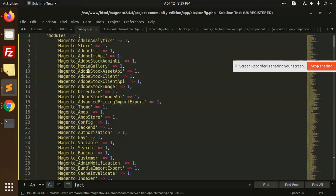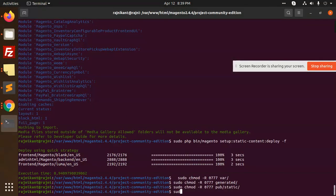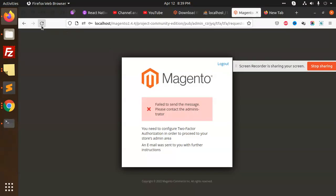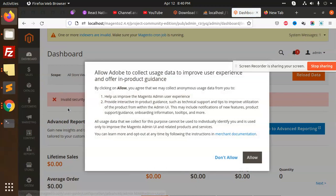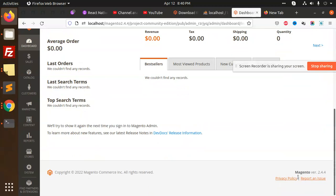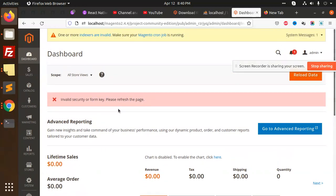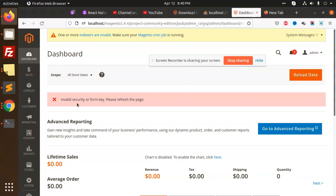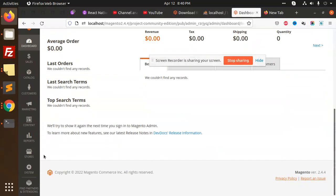Now run the cache flush command: sudo php bin/magento cache:flush. After this we can reload the tab.